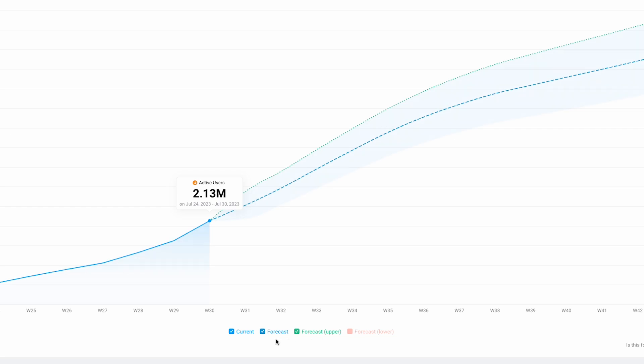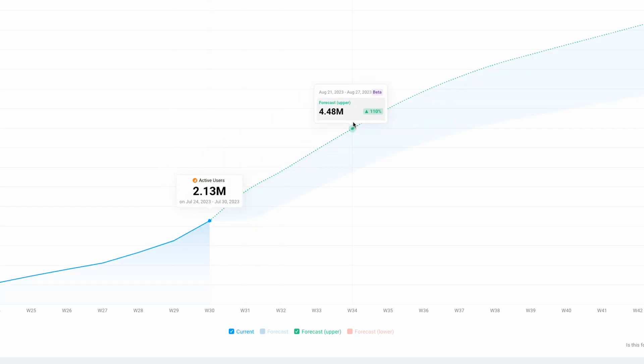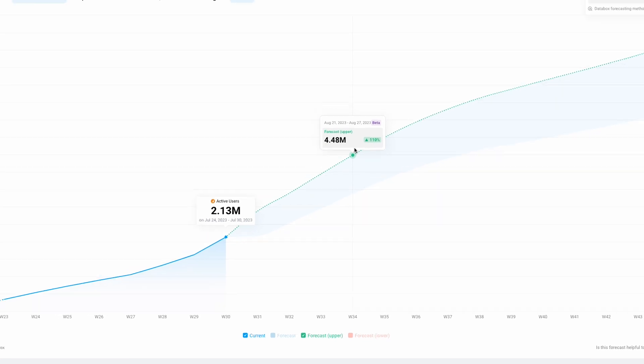You can also highlight only certain lines of the forecast. Simply deselect any line in the legend below to remove it from the chart.